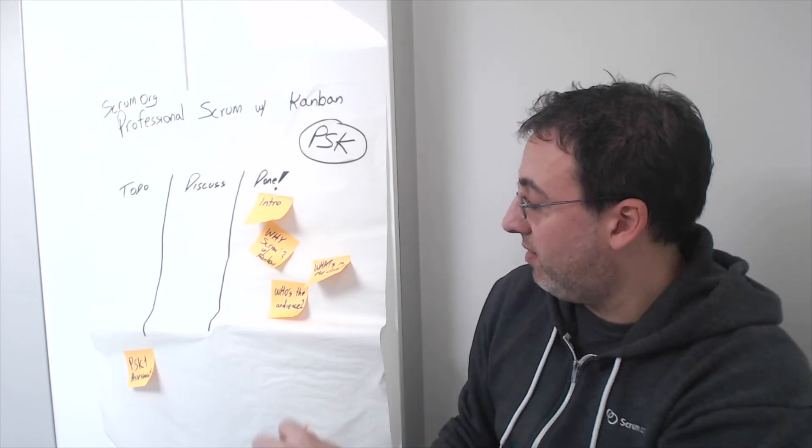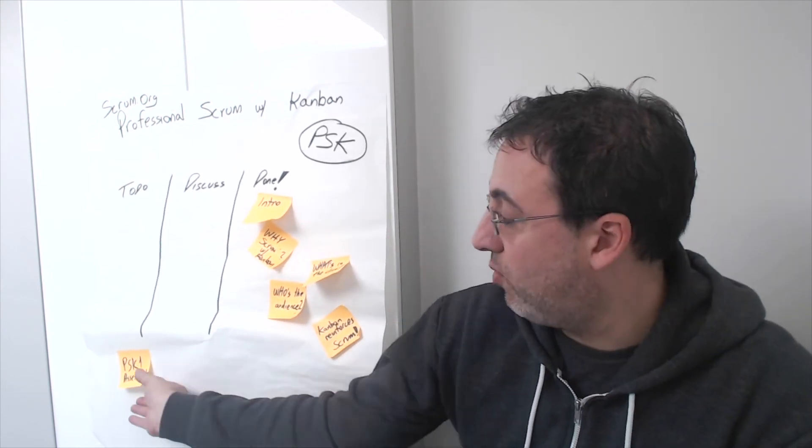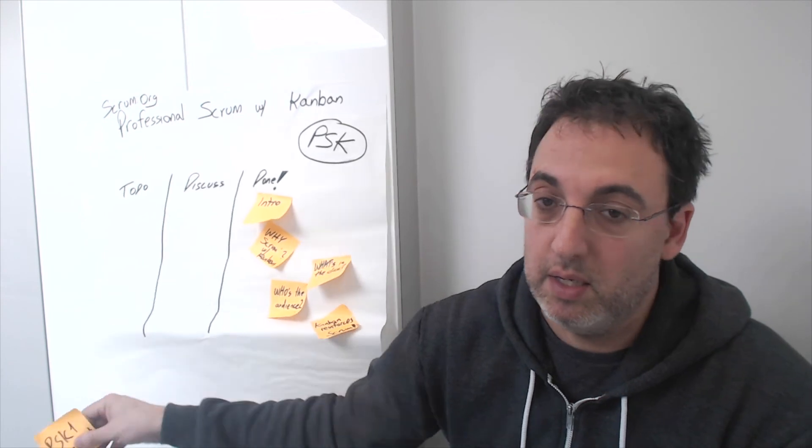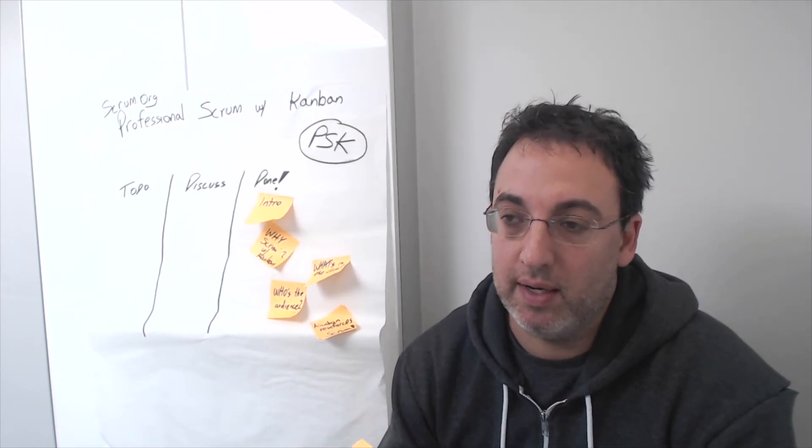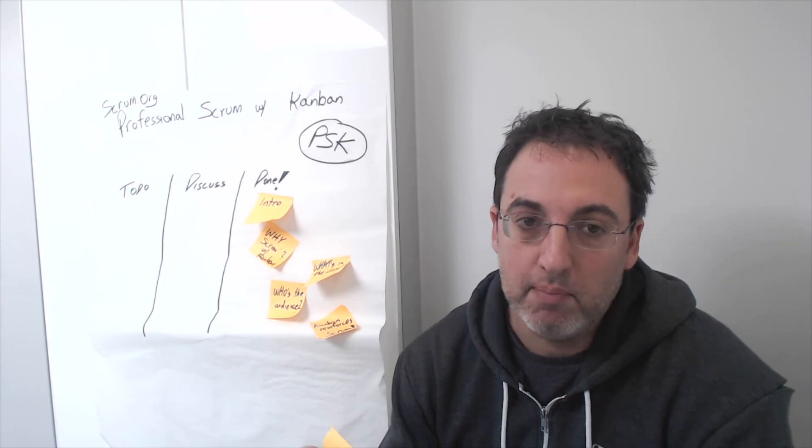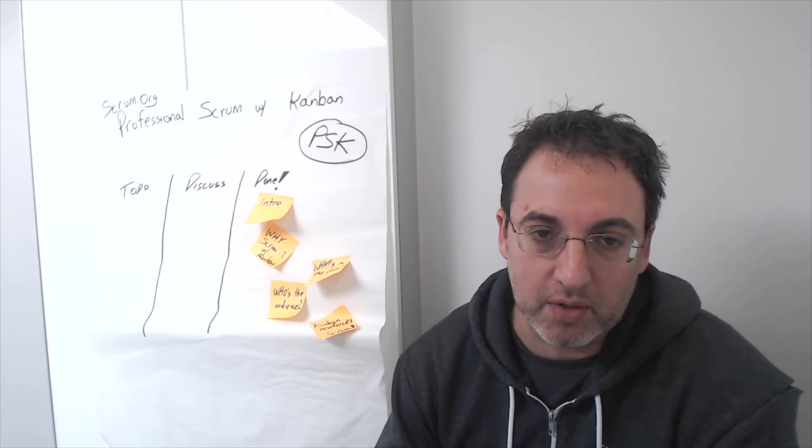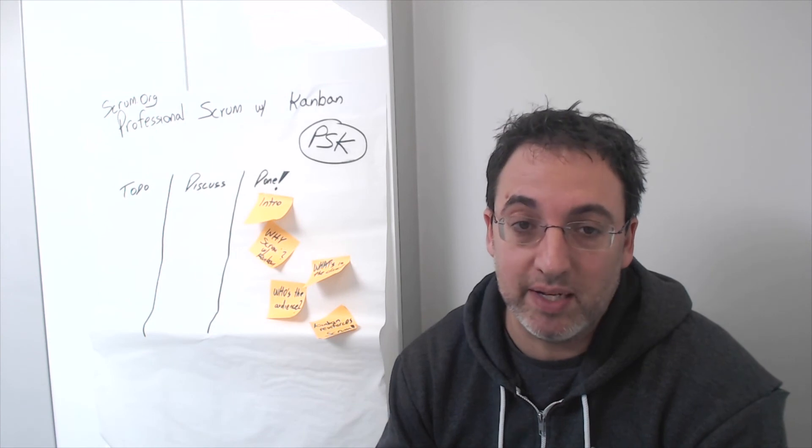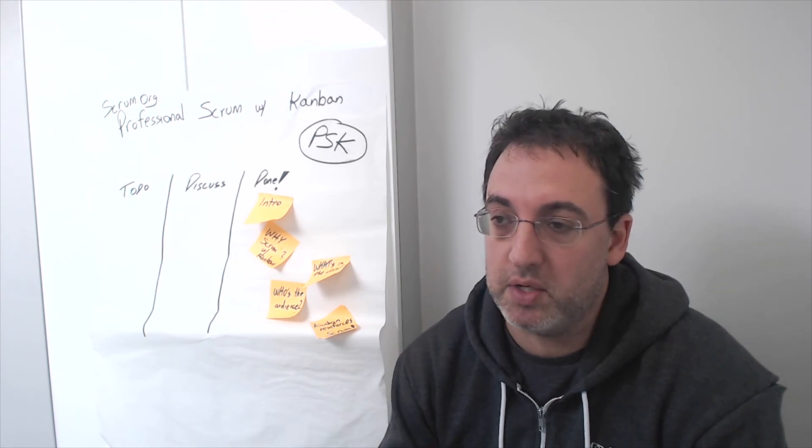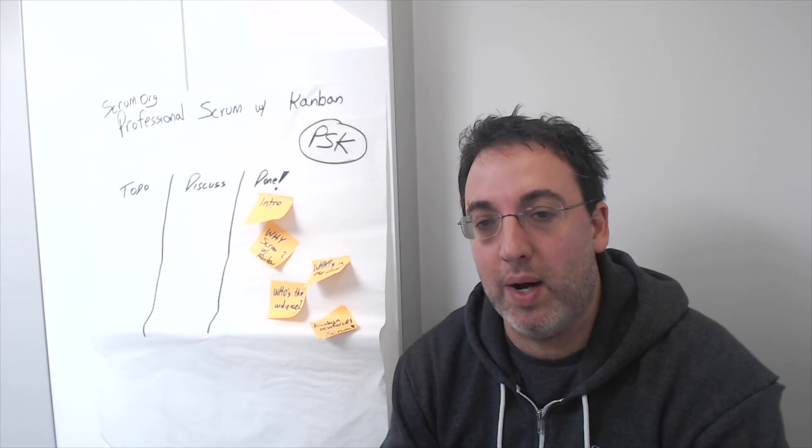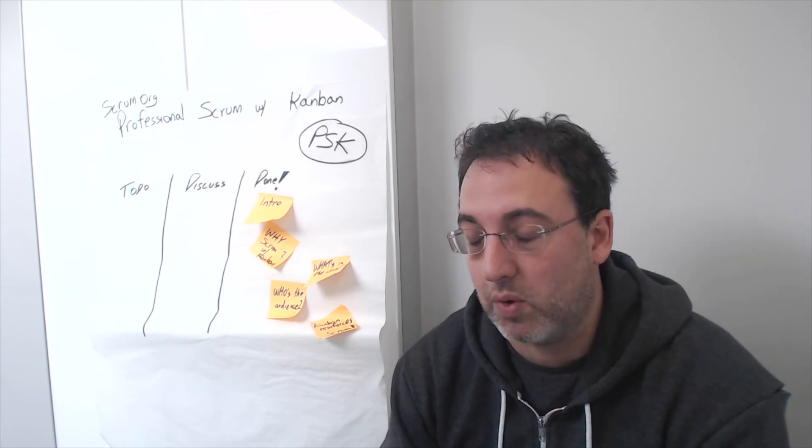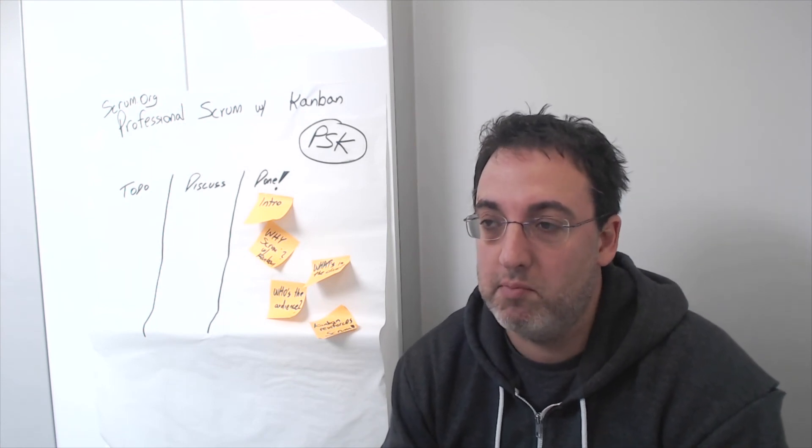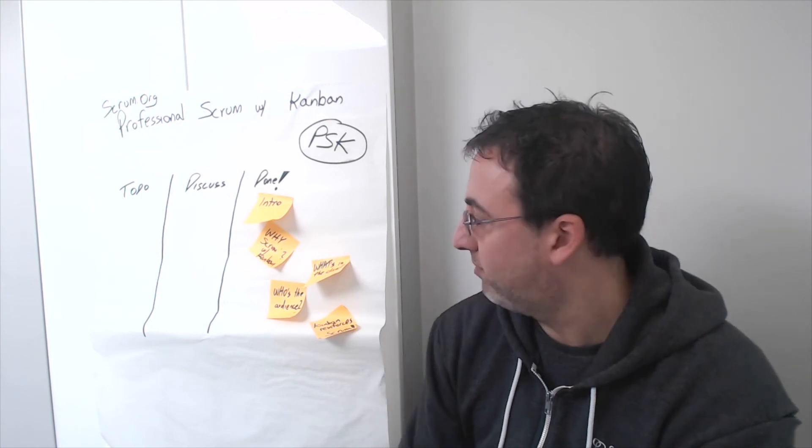One last thing that you get if you come to the class is a chance to take the PSK 1 assessment and see what's your level of knowledge of Scrum with Kanban. That's actually something that you can do without coming to the class. There's even an open assessment that's free right now that you could take to get an idea for what professional Scrum with Kanban looks like and see if it might be interesting to join the class.